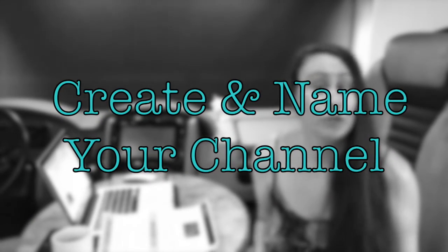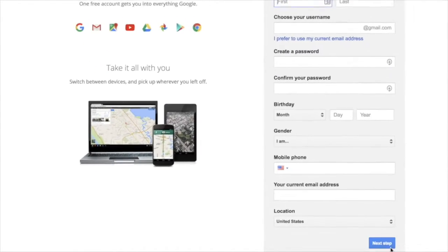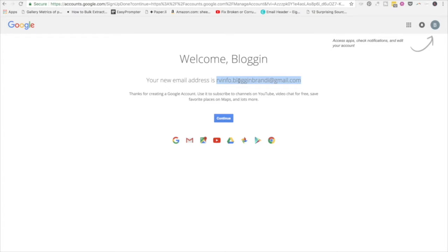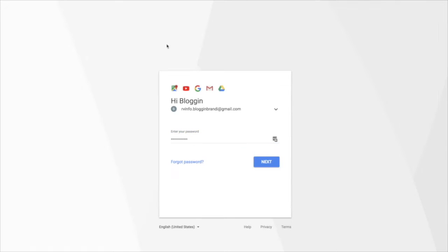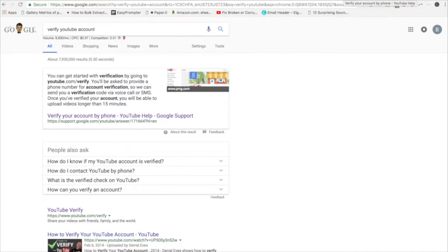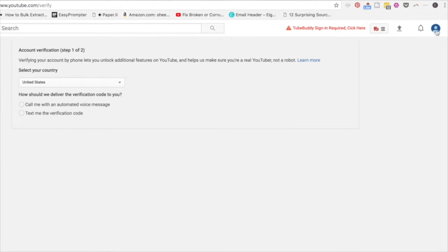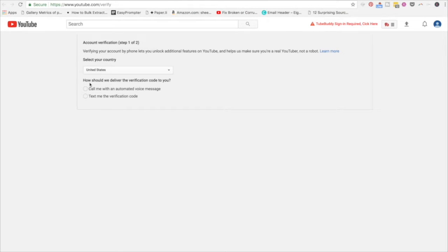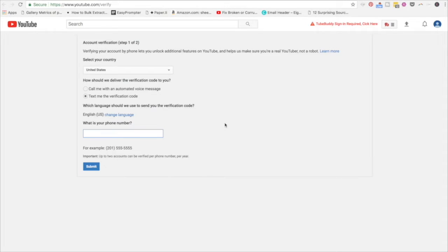The first step to setting up your YouTube channel is actually creating your channel and naming it. In order to do this, you're going to need a Google account. They're going to give you an email address, and you're going to use this information to head over to YouTube and set up your account. They're also going to ask you to verify your channel by assigning a phone number and sending you a text or phone call. Verifying your channel is essential because you can't add custom thumbnails, do a live stream, upload videos longer than 15 minutes, or appeal content claims if you don't verify. I've made a video about how to do all this which you can watch and grab a link to down below.